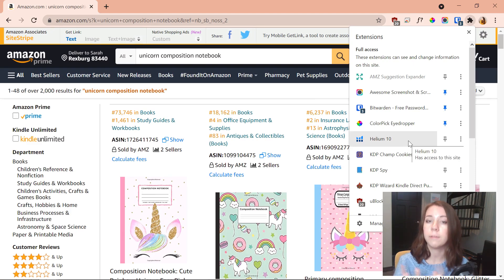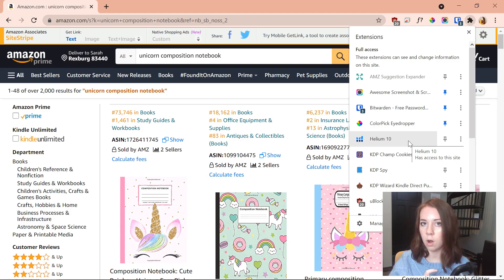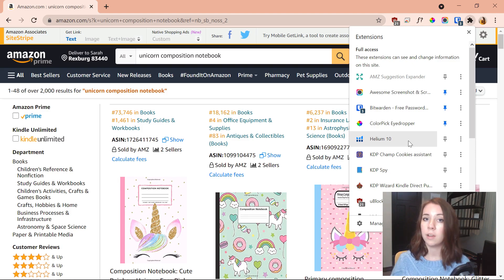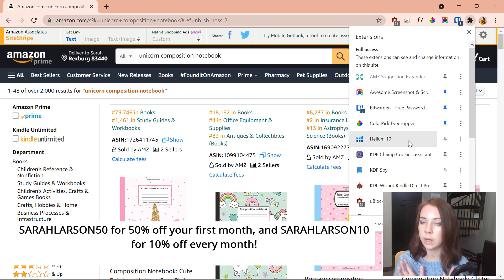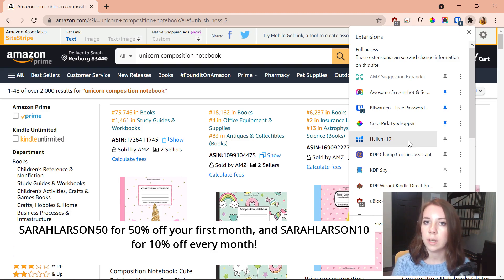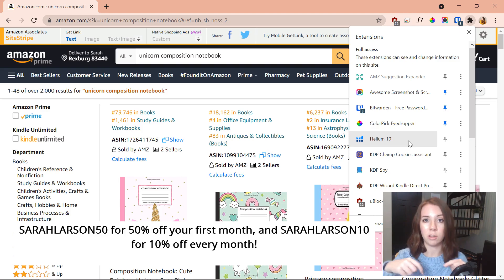Helium 10 has a free version and a pro version. I definitely recommend the free version if you're not familiar with it yet and just want to get a feel for it. The pro version is an excellent choice for all KDP sellers who want to take their selling game to the next level. I also have two coupon codes: 'sarahlarson50' gives you 50% off your first month, and 'sarahlarson10' gives you 10% off every month. You'll find a link in the description.